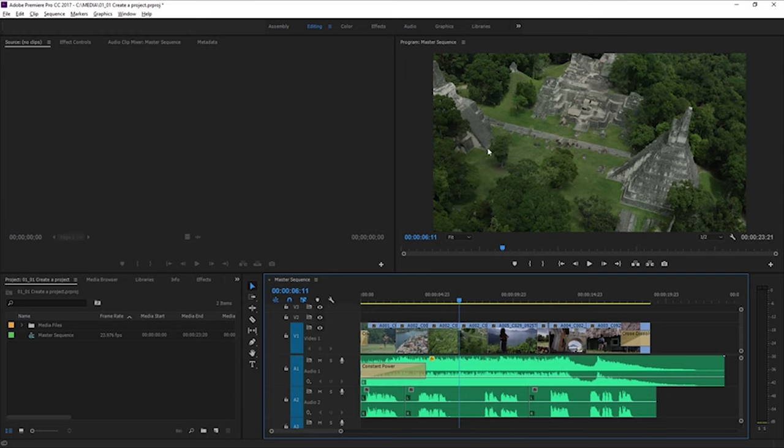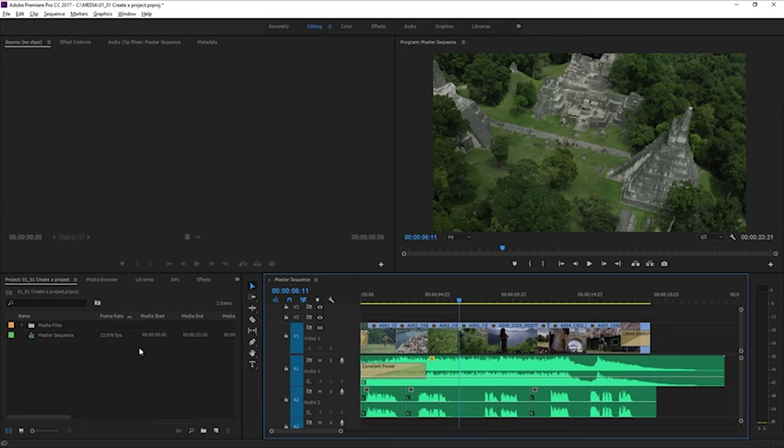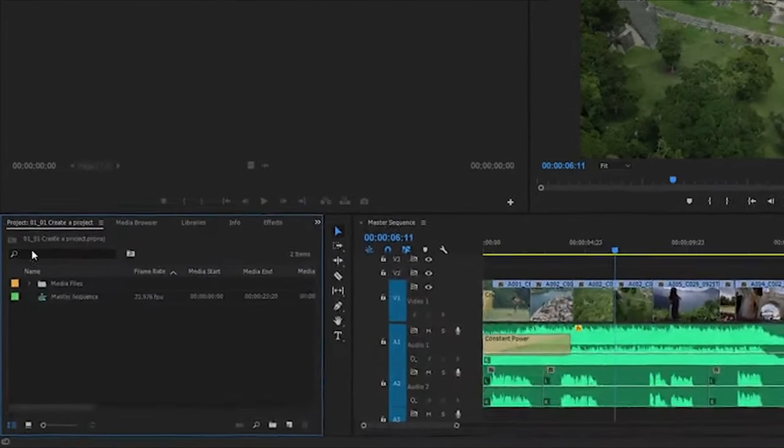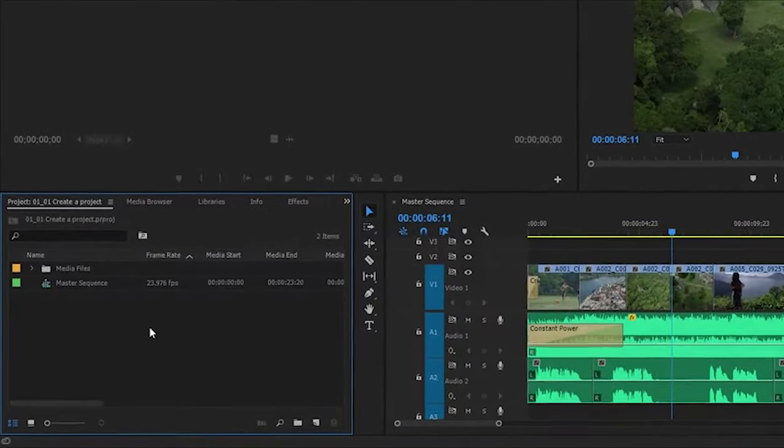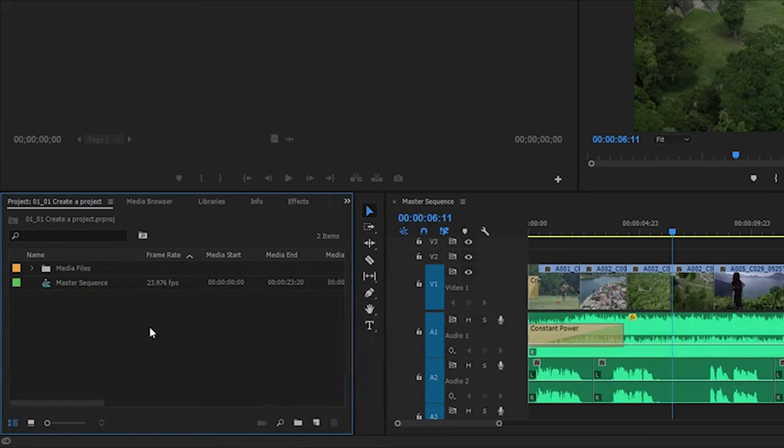Another important panel for you to be familiar with is this one down at the bottom left. This is the Project panel. And you see every panel has its name at the top right in the corner. This is the Project panel. And it's showing you the contents of the project.